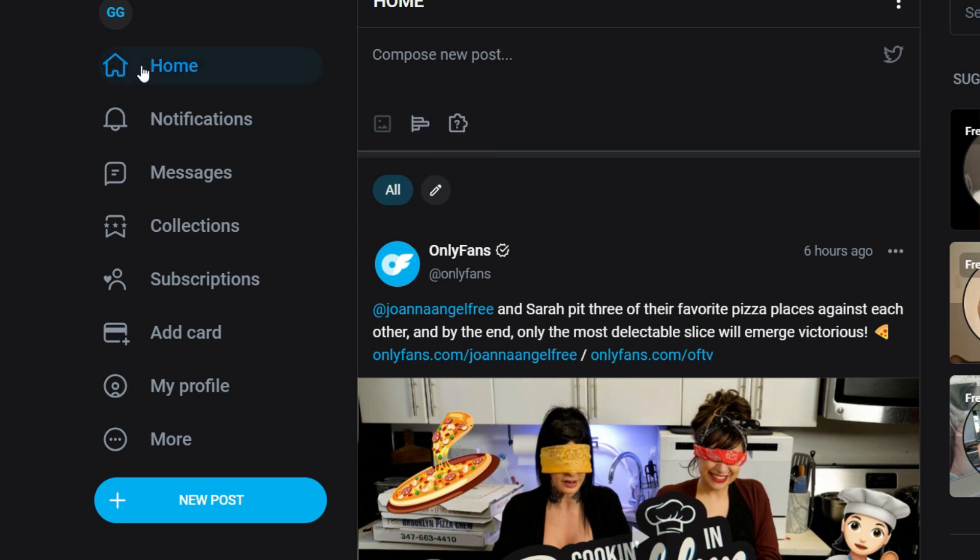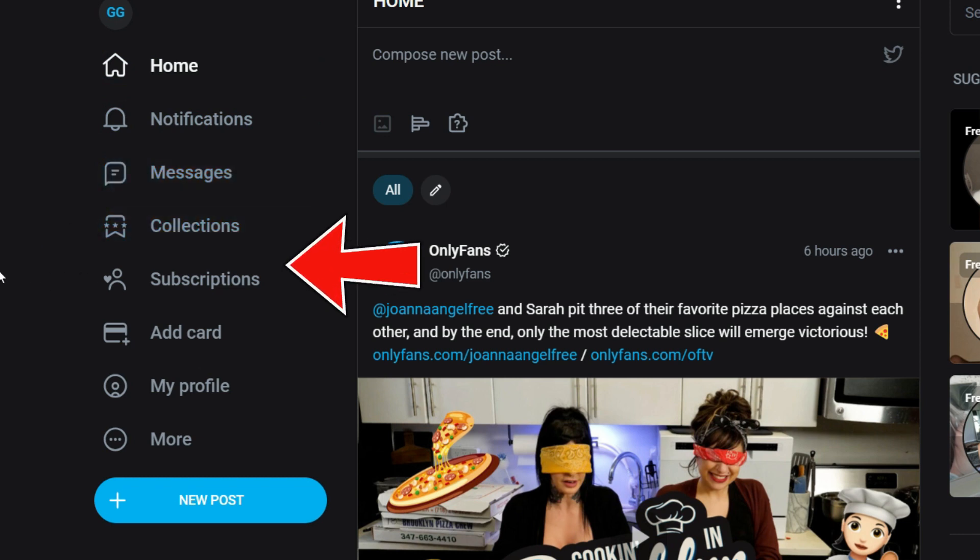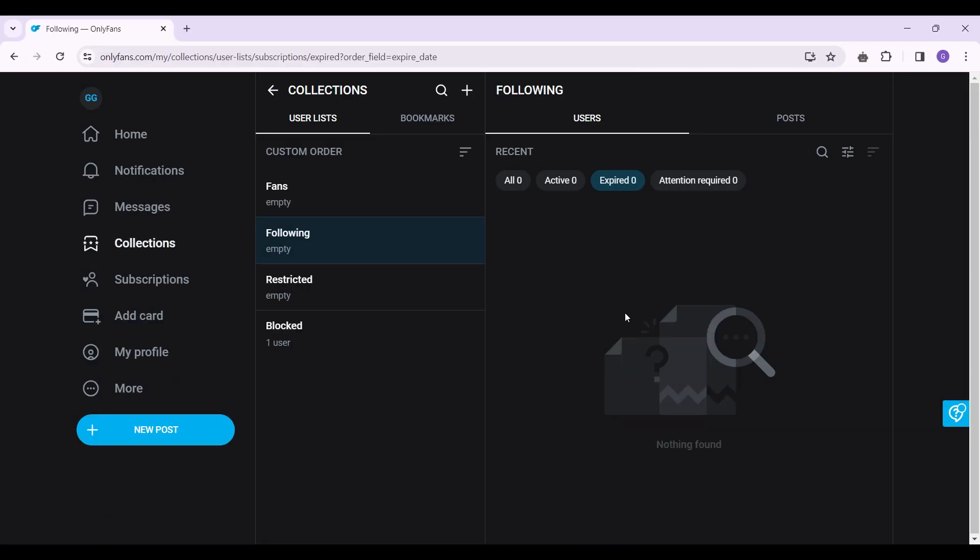you will find something like home, notifications, messages, collections and finally subscriptions. Simply click on the subscription tab and right here you can access your subscription list.